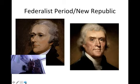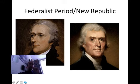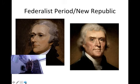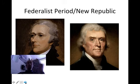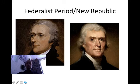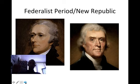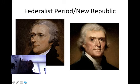We're going to start with the Federalist Period. On your left you see Alexander Hamilton; on the right you see Thomas Jefferson. Remember that the Federalist Period was full of conflict between these two men — Hamilton wanting a strong central government, Jefferson wanting a loose central government. Hamilton wanted a national bank; Jefferson was very opposed to a national bank and did not think it was constitutional. Hamilton was leader of the Federalist Party; Jefferson was leader of the Democratic Republican Party.